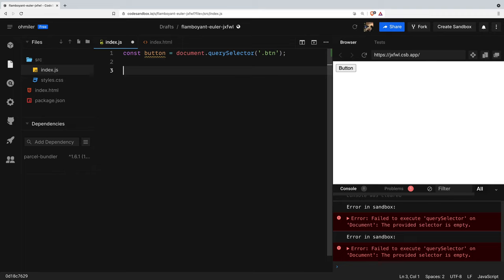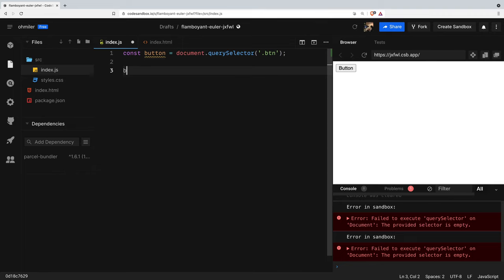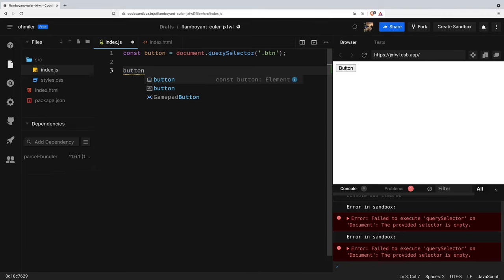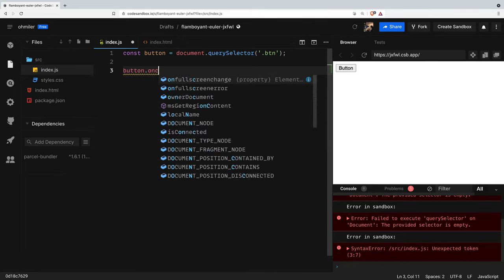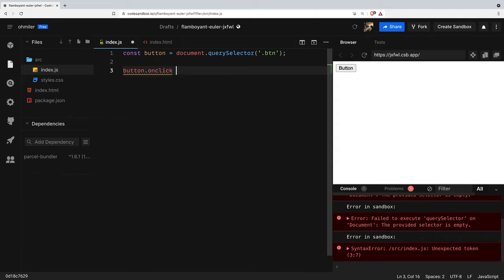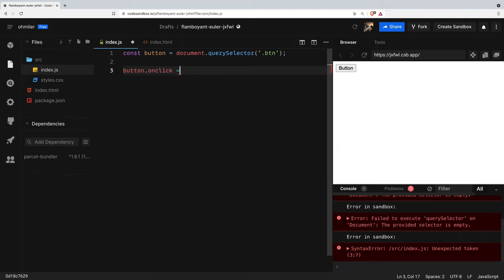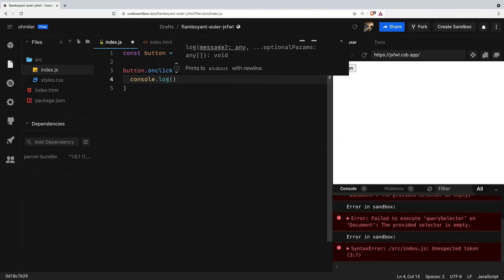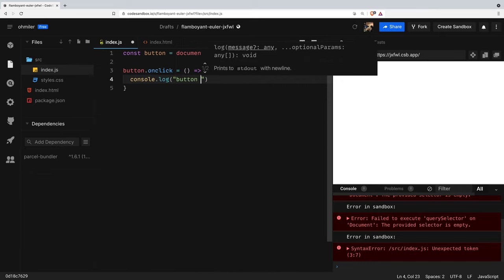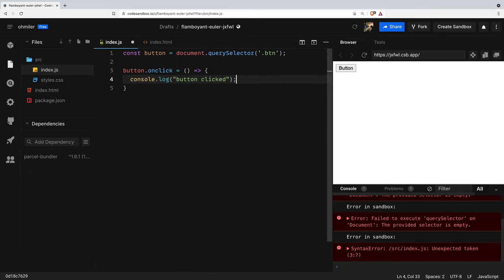Next we're gonna use the button variable and then we're gonna use the onClick event handler and we're gonna return console.log button clicked. Hit save. Next, let's click the button.